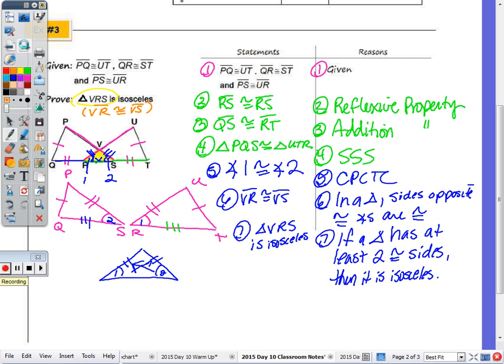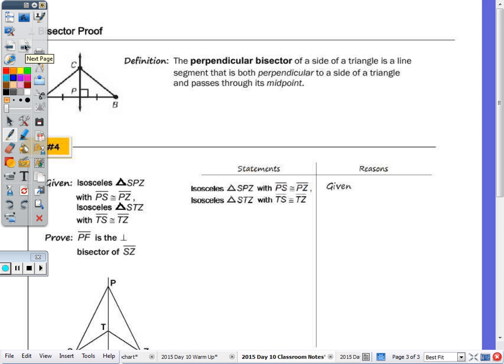To finish, we look at the perpendicular bisector proof. Two key vocab terms: perpendicular means the segment must be perpendicular, and bisector means it passes through the midpoint. You can do a double congruency proof here with fifteen or more steps, but we'll do it in nine steps by recalling one very important property of isosceles triangles. We have two isosceles triangles within the picture.